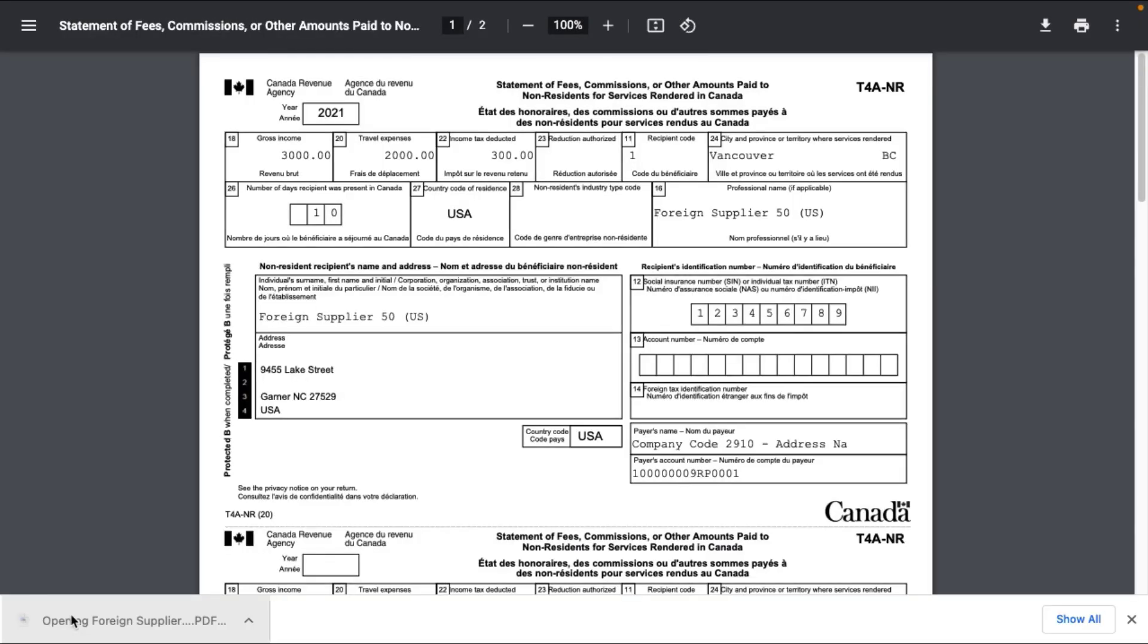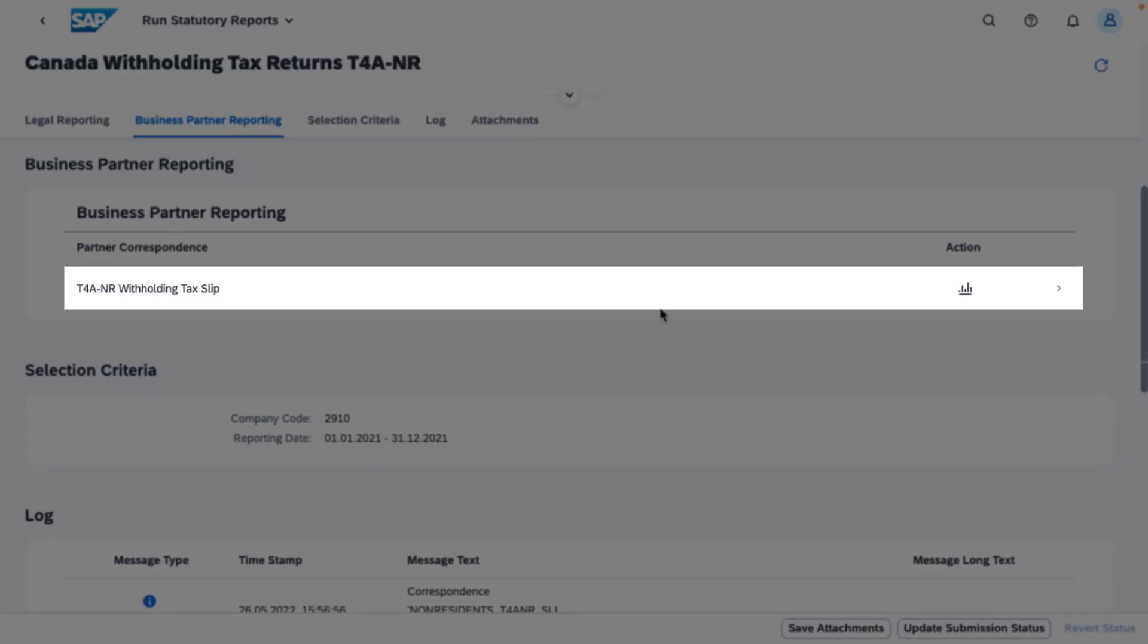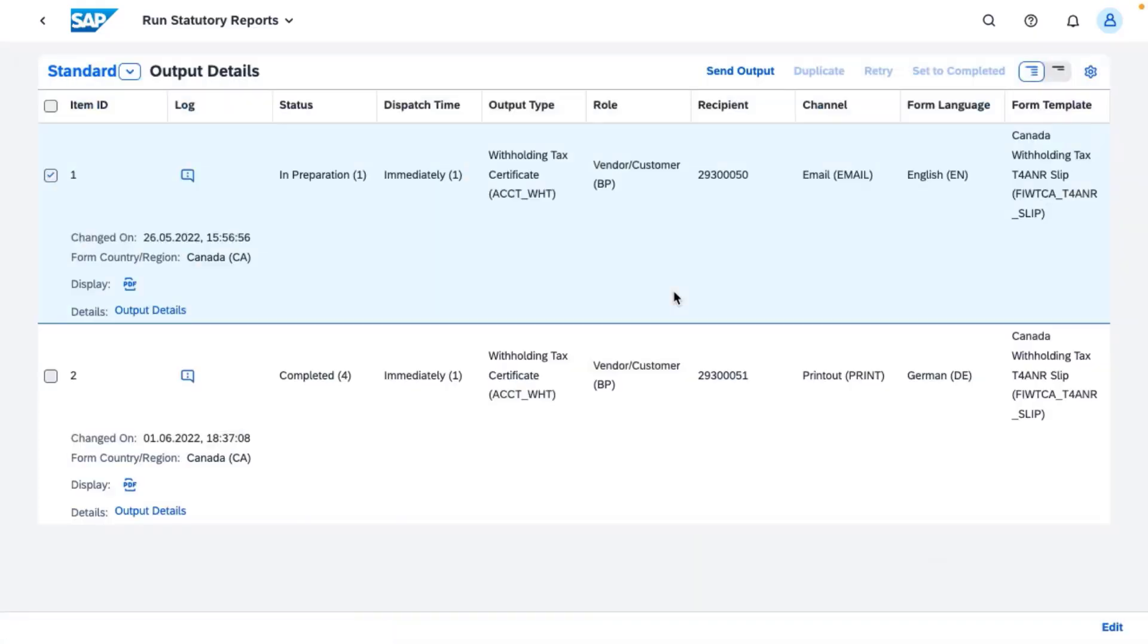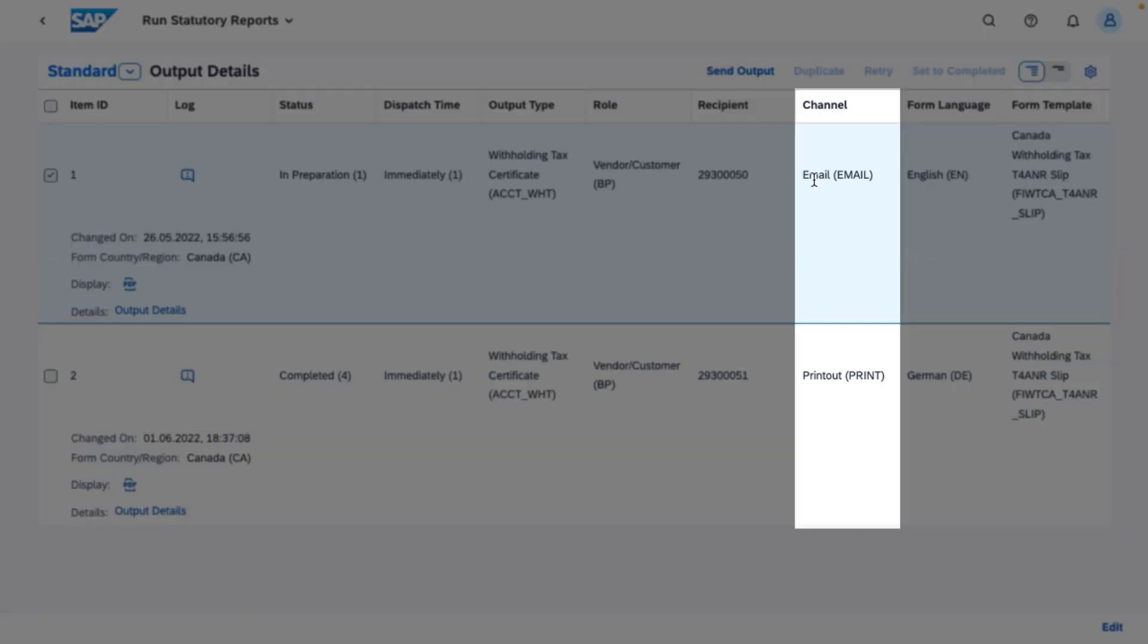Vendors also need a copy of the T4ANR. You can get this by navigating to the Business Partner Reporting section. Choose a report for a detailed view, which shows distribution channels of an email or a printout.